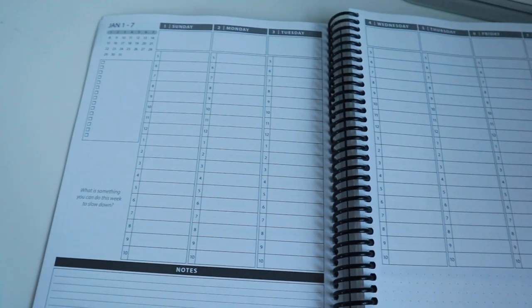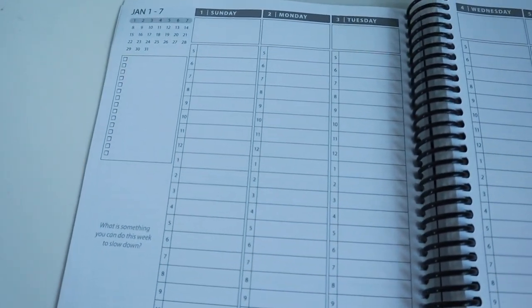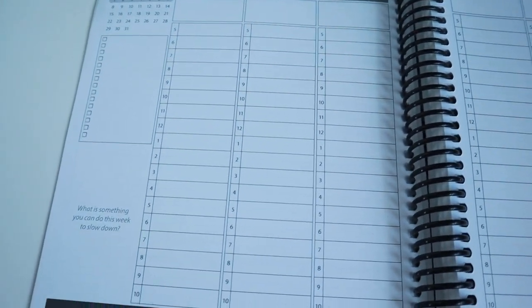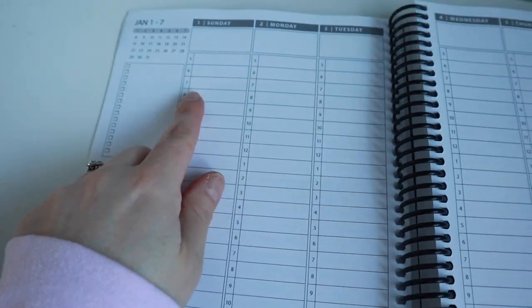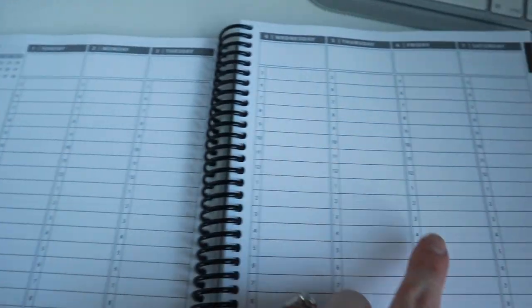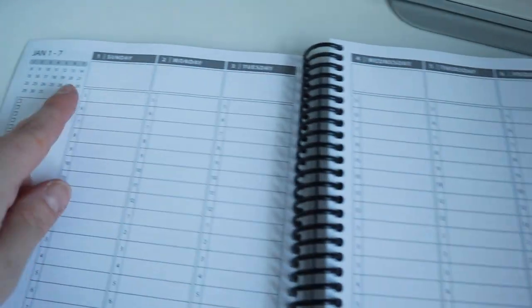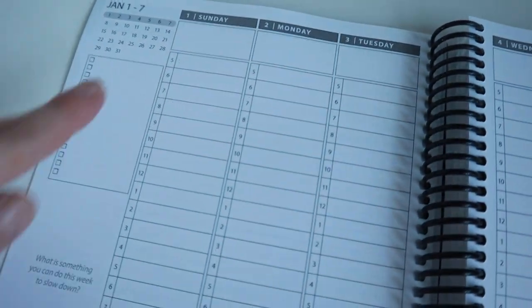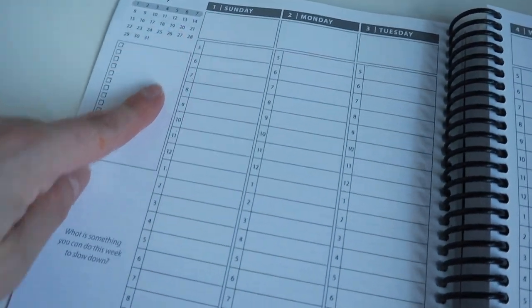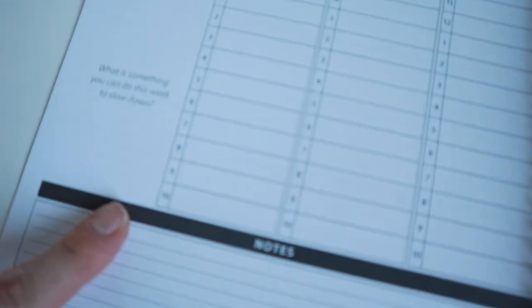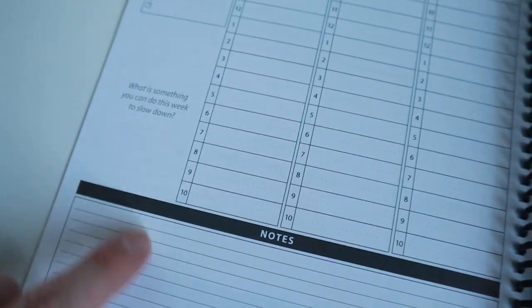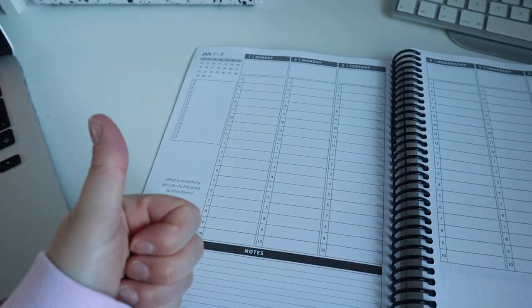Then it goes into our weekly. This is the first week of January. You've got your days of the week along the top starting on a Sunday, and it starts from 5am all the way down to 10pm.